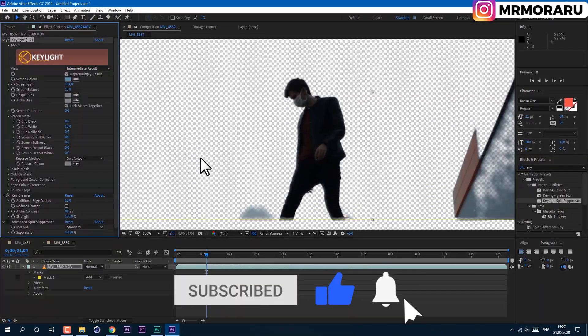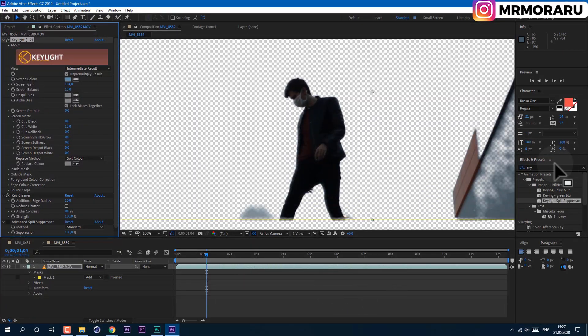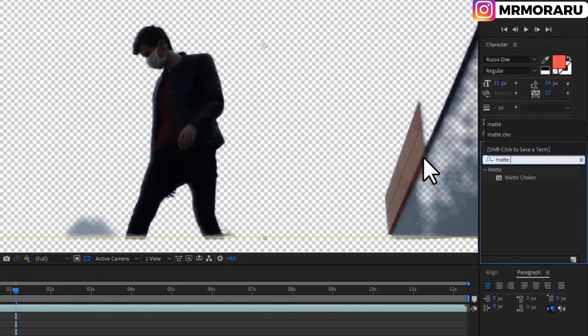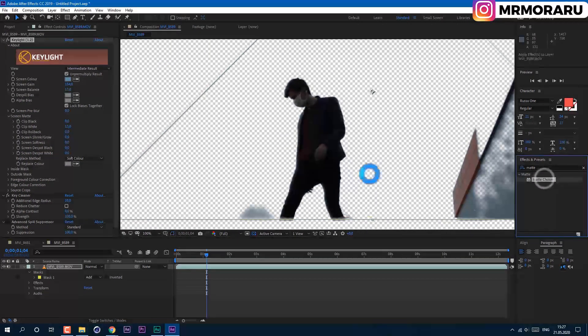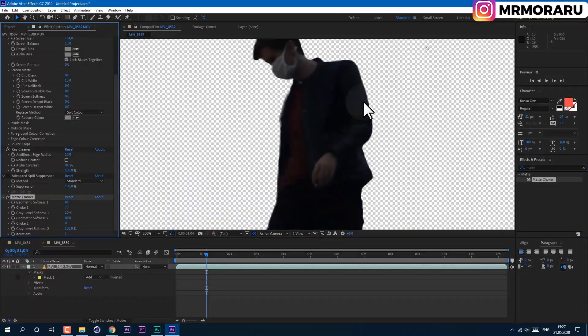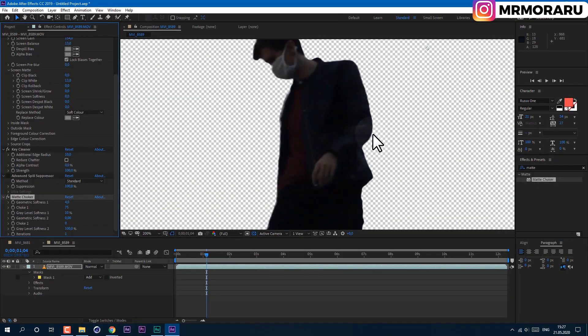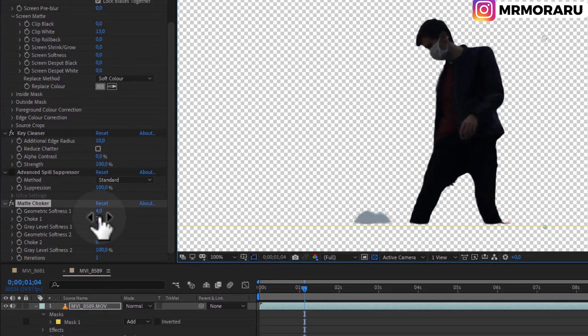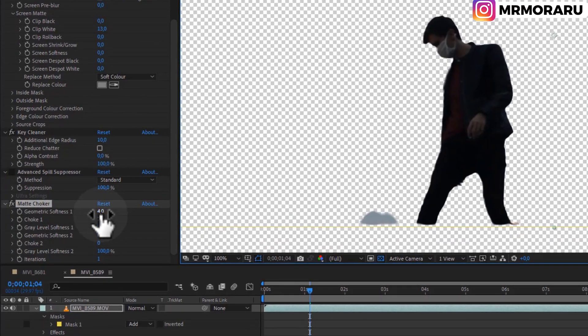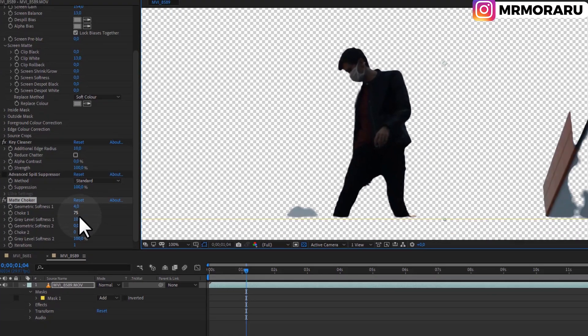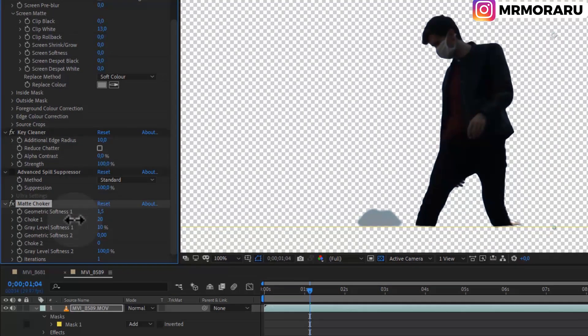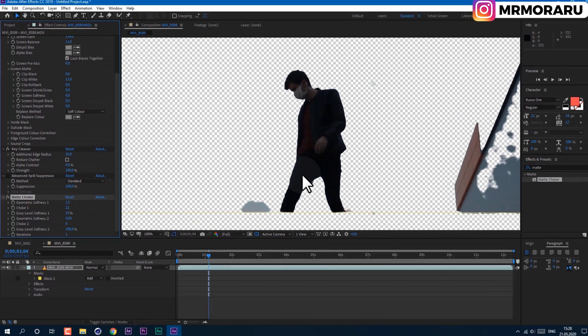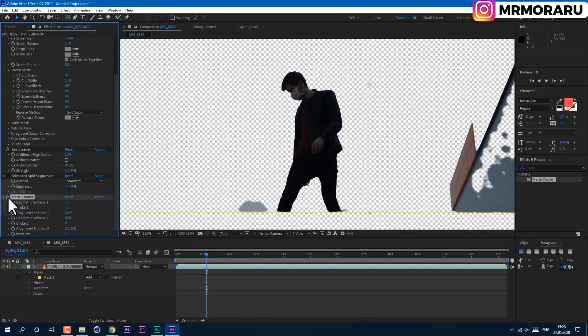Also, I like to add Matte Choker. It helps to cut the edges if you need. You can also play with these two values to get better results. If you keep this choke value pretty low, it will not affect the footage that much but will clean those edges.